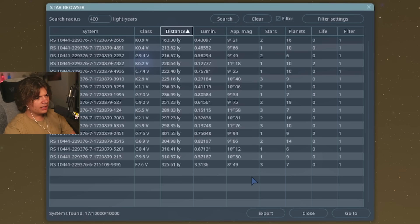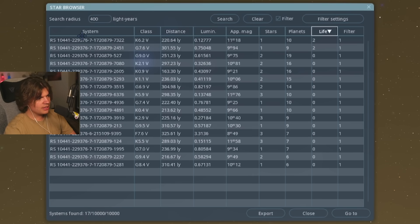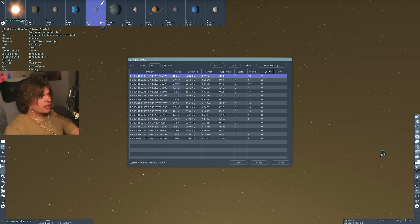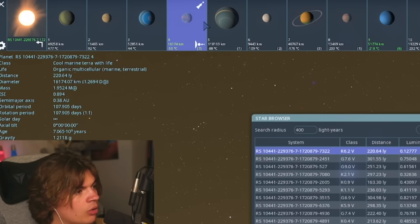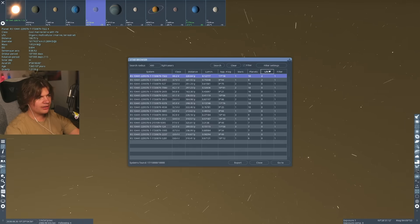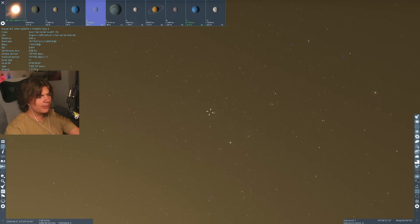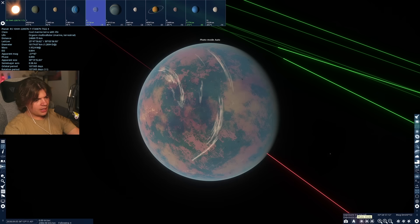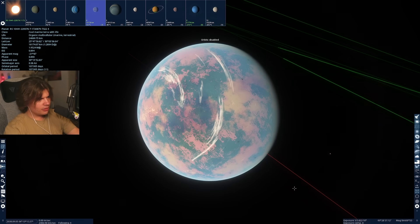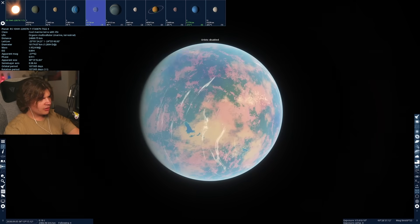Okay, there is a lot. Maybe these ones do have life too. There's a chance. Yeah, here we go. Cool marine Terra with life. All right. So this is an Earth-like planet, a little bit colder than Earth. And here is that planet, a very beautiful planet actually. There is water and land, which, you know, is good for life.